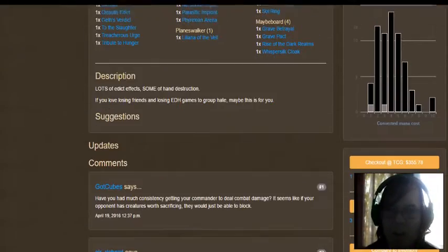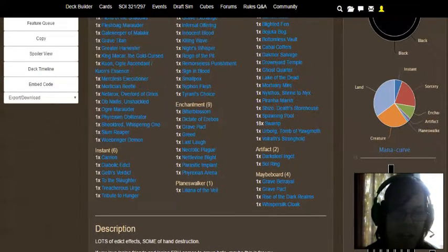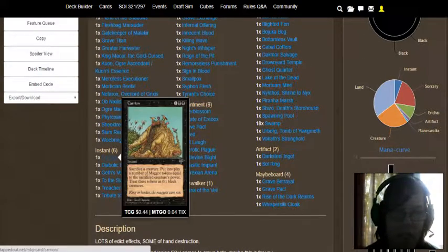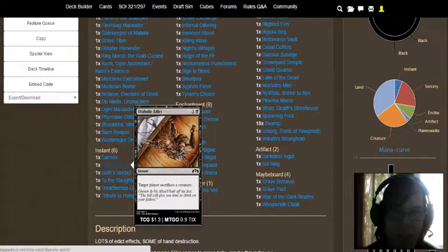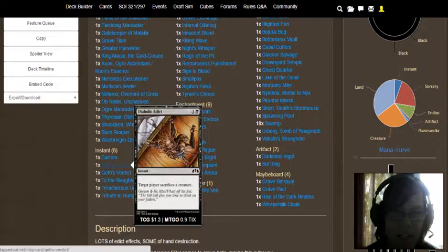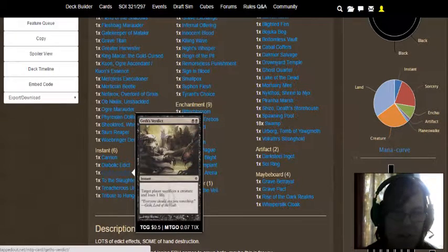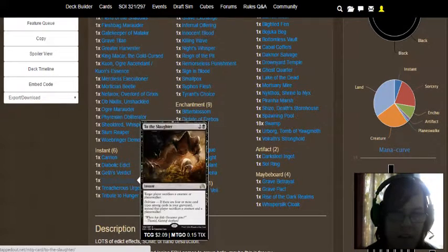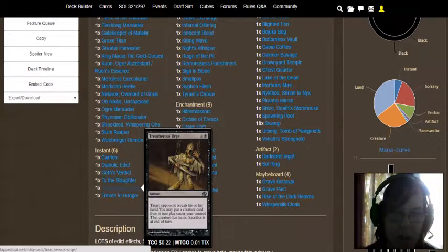I forgot to go over the cost of this deck, it's $3.55. Anyway, instants we have Carrion, Diabolical Edict, August's Verdict, To the Slaughter, Treacherous Urge, Tribute to Hunger.